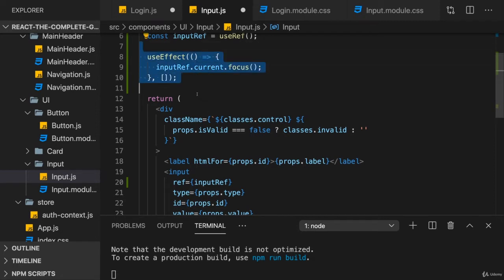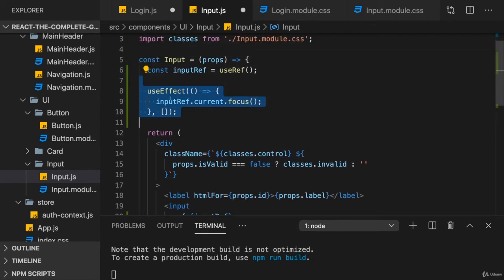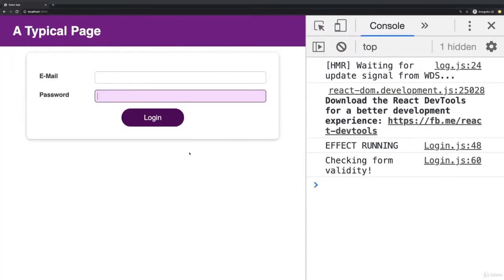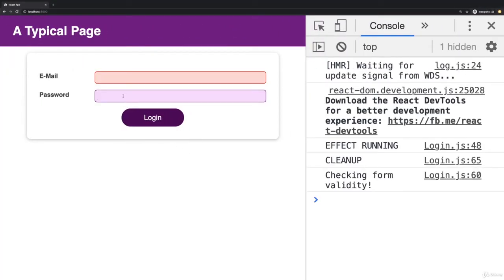And as a result, since the input will render for both the email and the password, this will focus the password input because that's the second and therefore last input that's being rendered. Hence if this reloads, you see the first one is marked as invalid because it was temporarily focused. But then the password is the input that stays focused at the end.